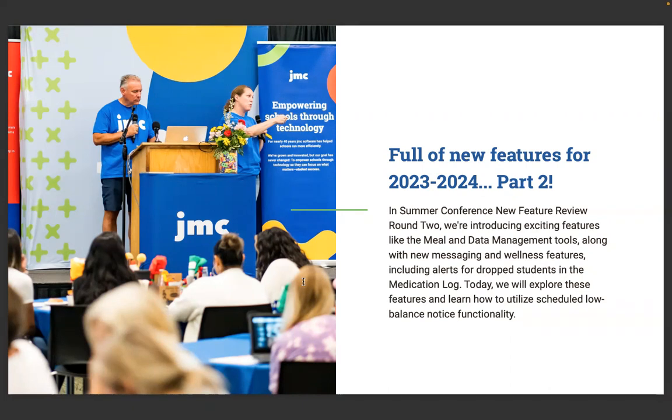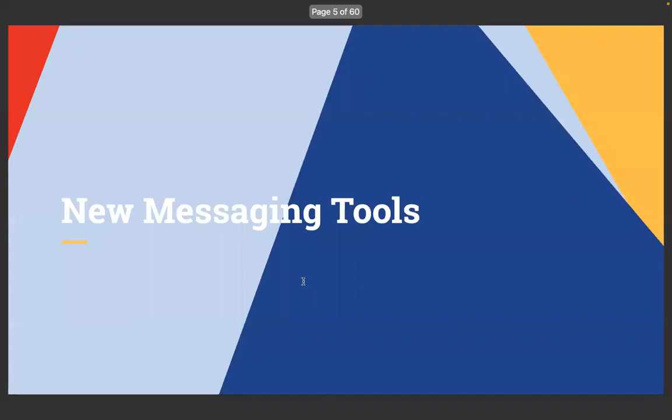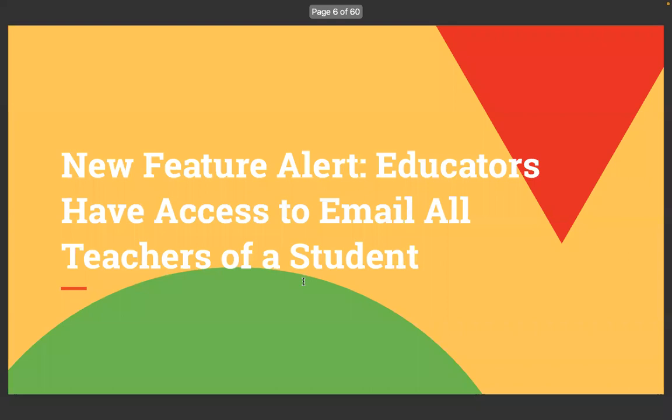In Summer Conference New Feature Review, Round 2, we're introducing exciting features like the meal and data management tools, along with new messaging and wellness features, including alerts for dropped students in the medication log.